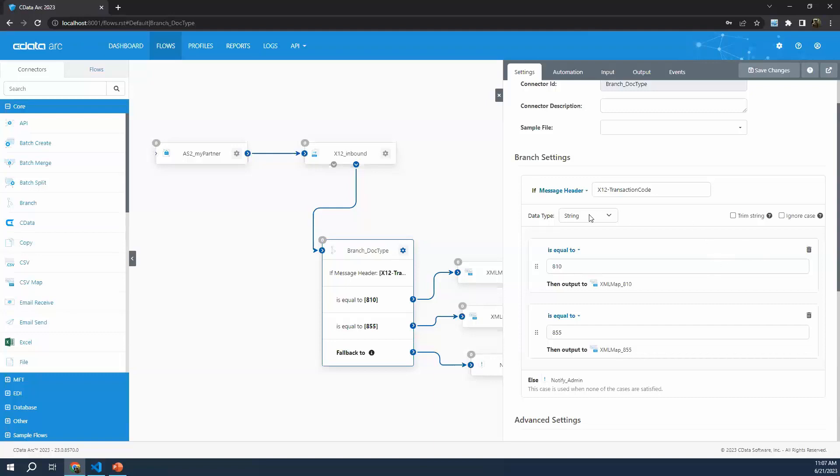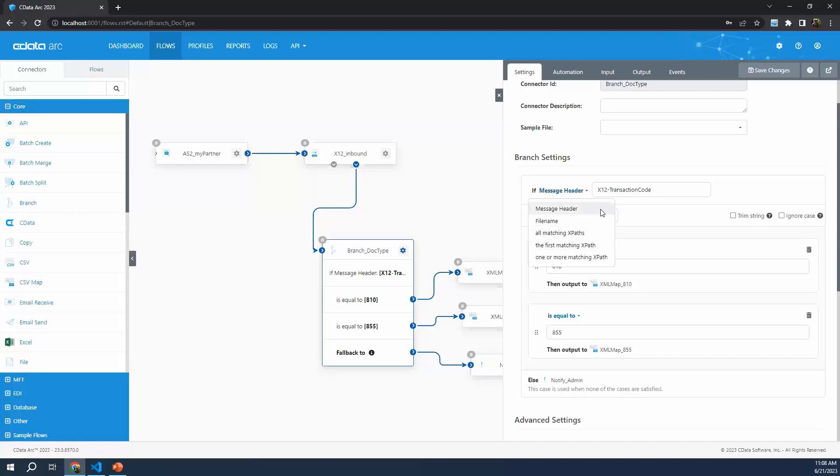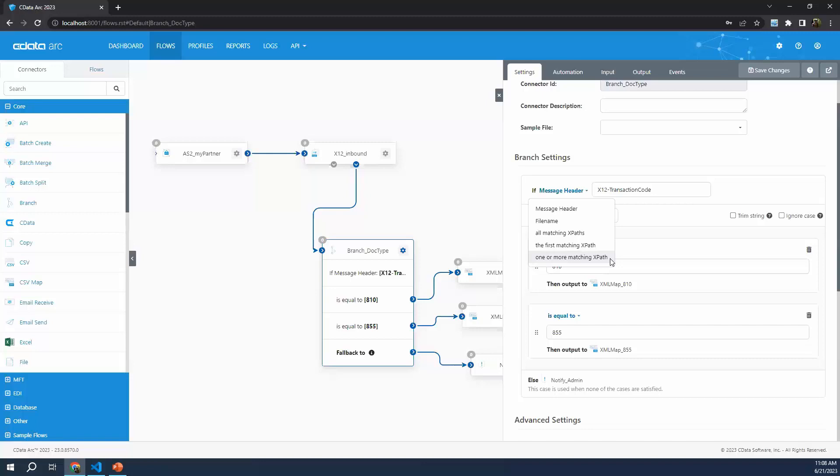First, something important to understand is when we're branching, we want to choose the value that we're examining or performing a logical operation on to determine our branch logic. If I click this drop-down, we can see the options are a message header - metadata about the file, the file name itself, or these things related to XPaths. If you're not familiar with XPaths, it's a really simple concept. In an XML document, the XPath is just the location of a specific value in that document.